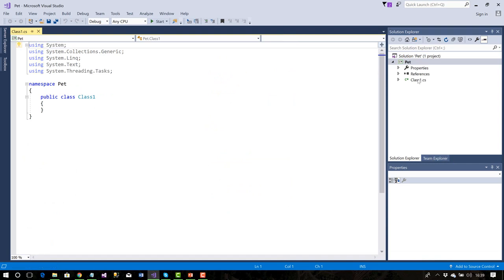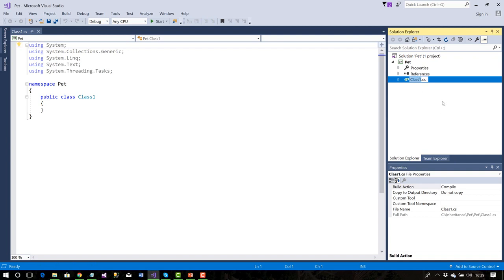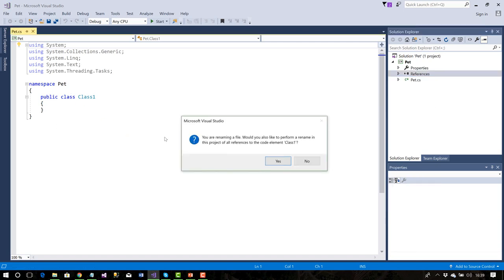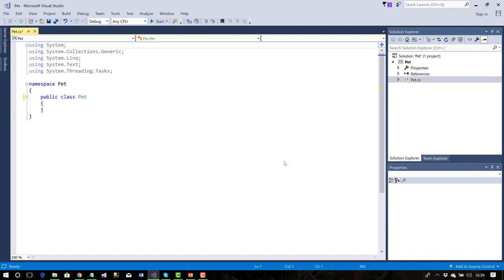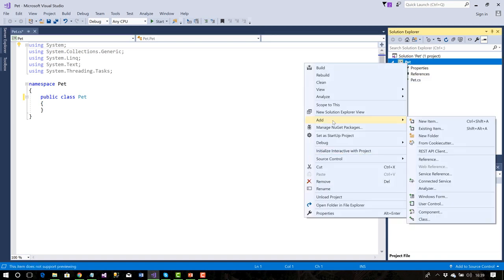I'll rename the class 'pet.' Don't confuse the namespace and the class name — think of the namespace as a filing cabinet where all classes are connected together. Inside that filing cabinet, programs interact easily; outside it, it's a bit more difficult. The solution name was 'pet' and I've called the class 'pet' as well. Next I'll right-click to add a new item — the class diagram.